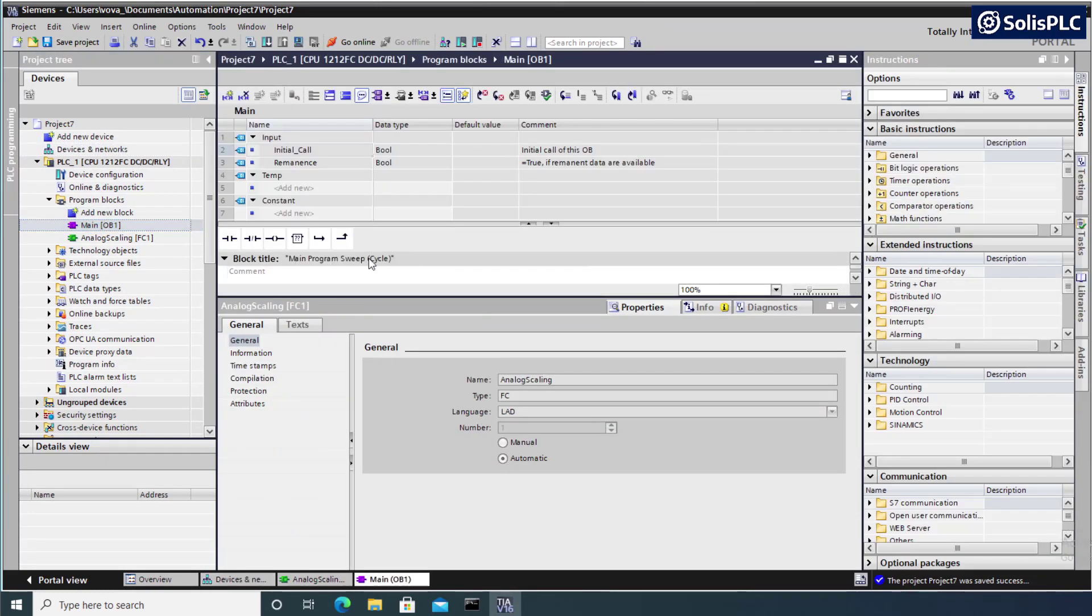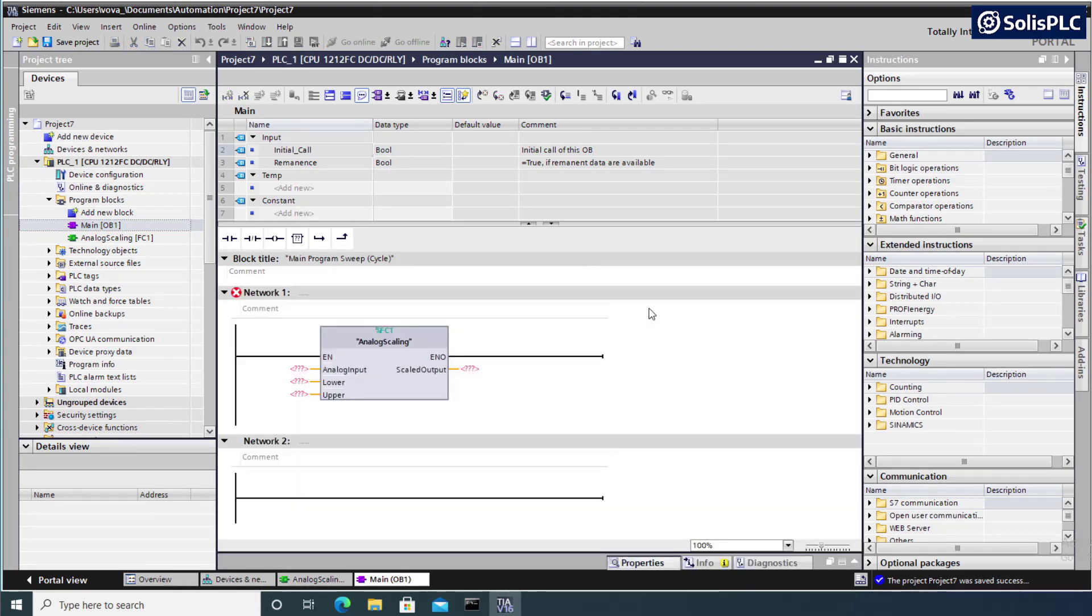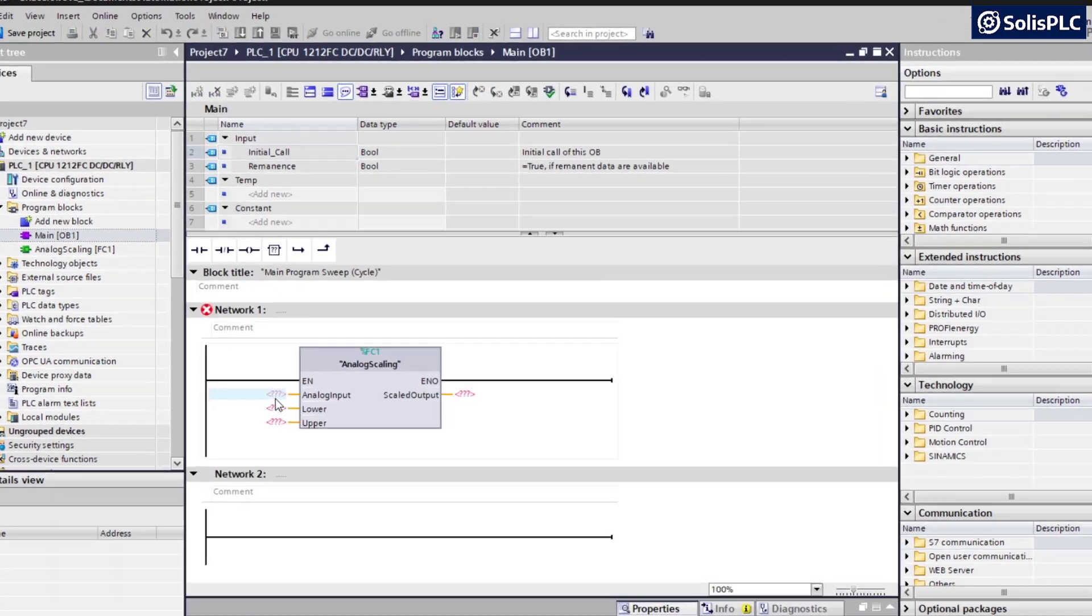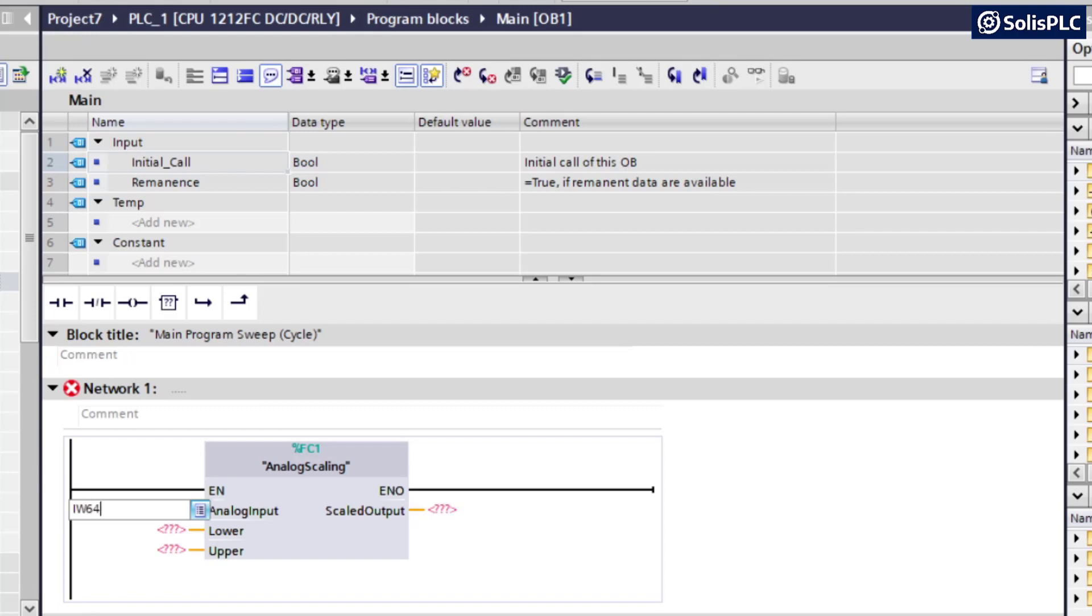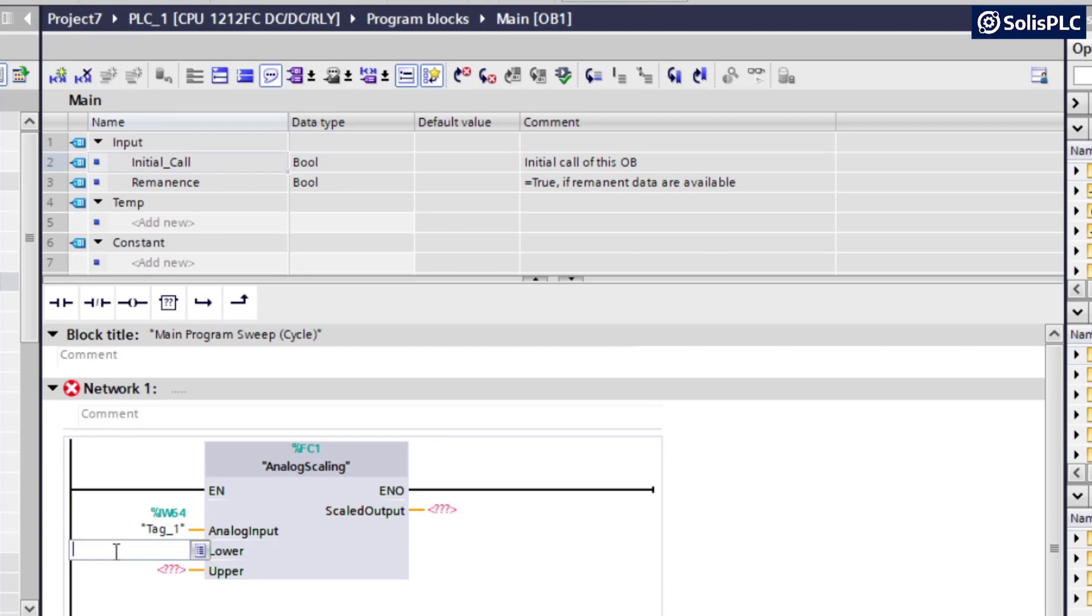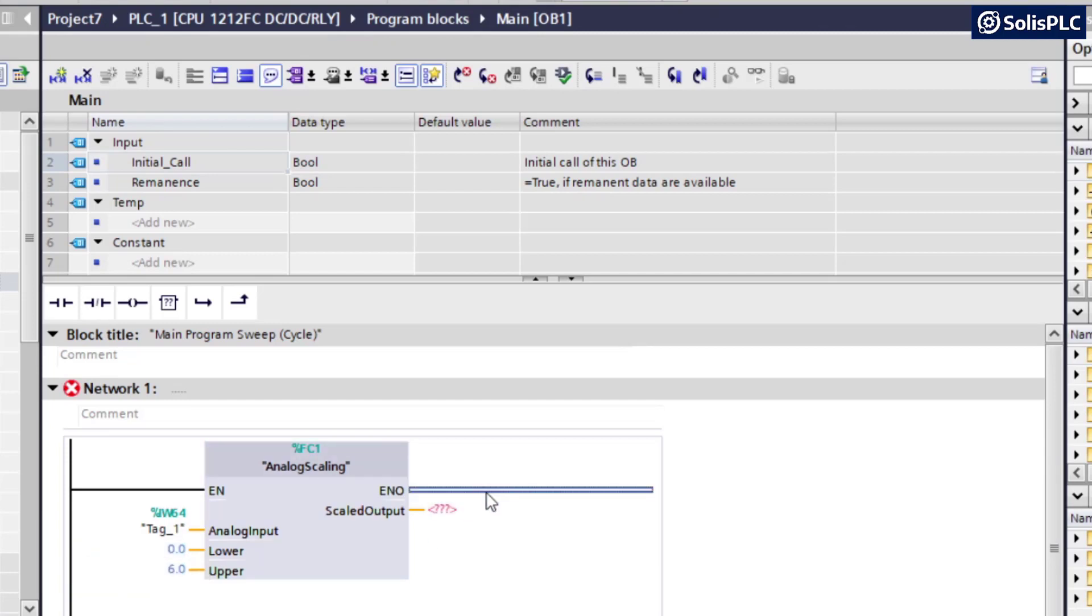So let's go back to main. I'm going to close this window for now. So IW64 is going to be our analog input number 0. The lower boundary, as I specified below, we can enter as a hard value or we can make tags for it. It's going to be easier to just enter 0 and our range sensor is going to go up to 6 meters.